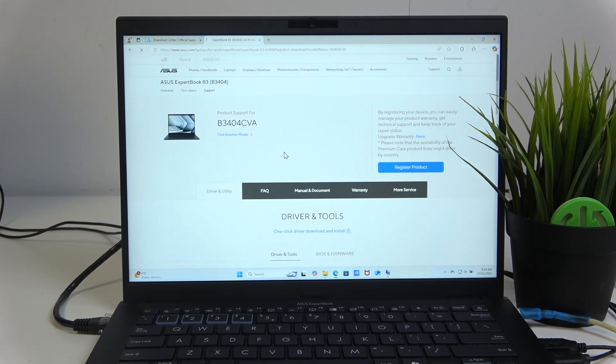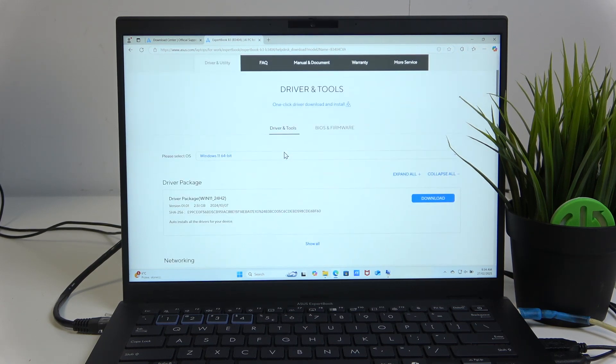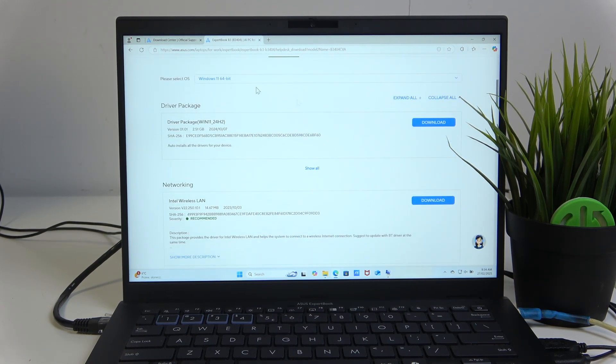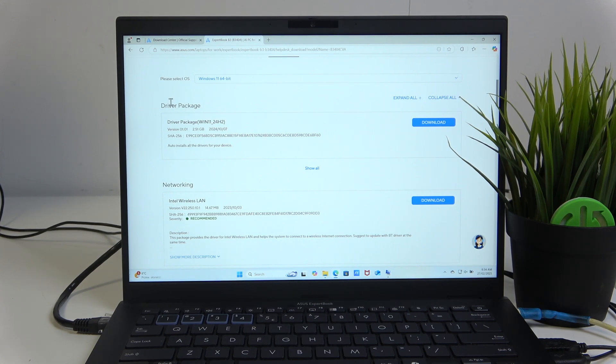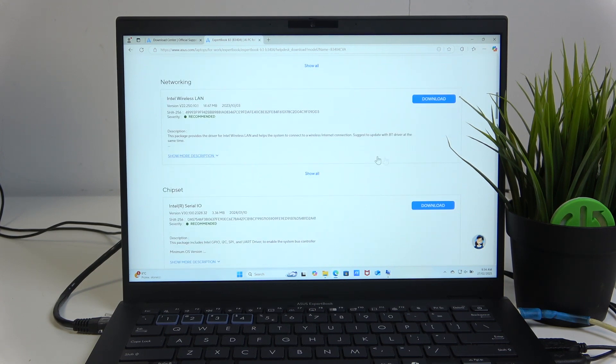We also have the driver tools. And here you have the driver package, which I would recommend you to download, unless you just want one specific thing.